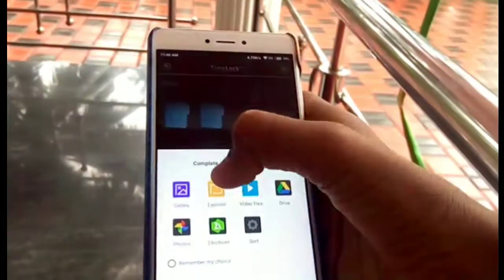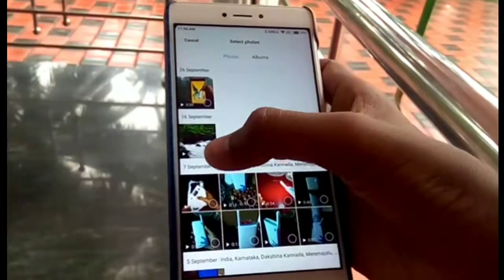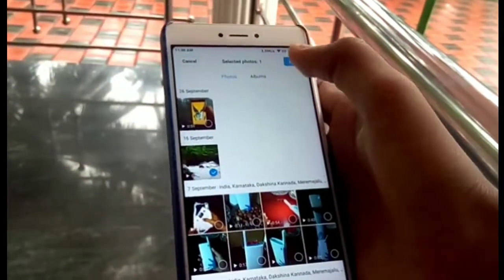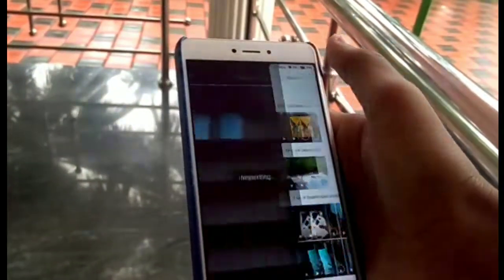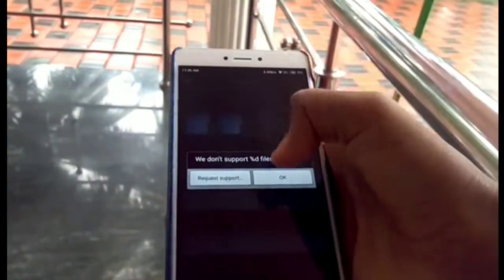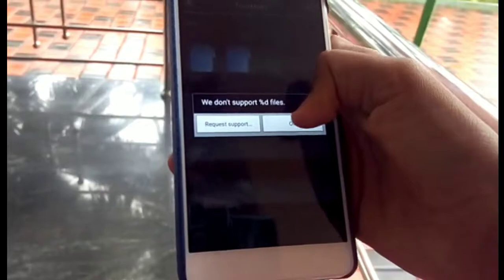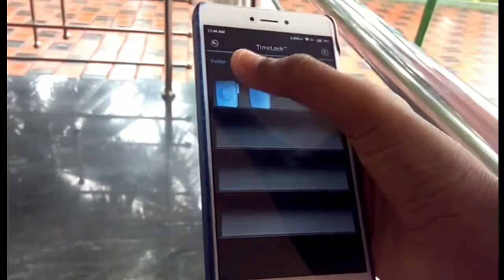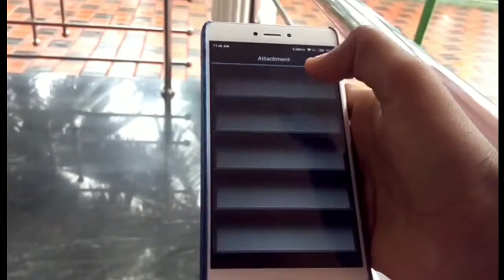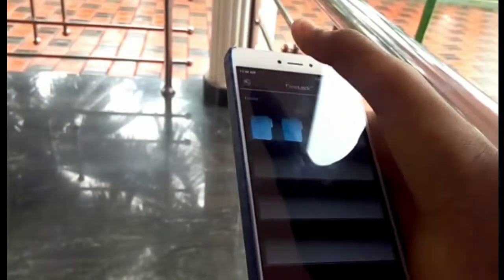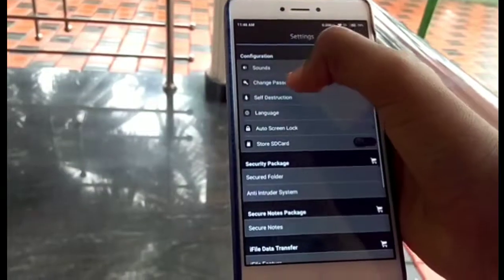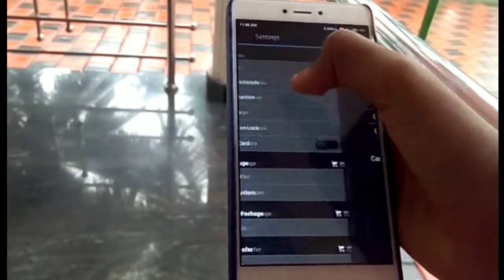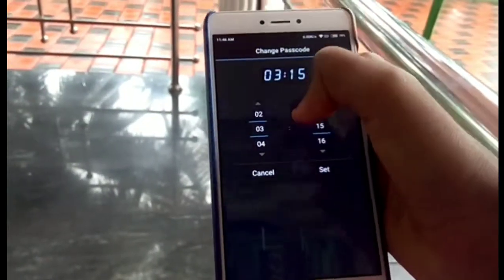Press it, then go to the gallery, select any video, put it into the app, and press OK. The video has now come into the file.